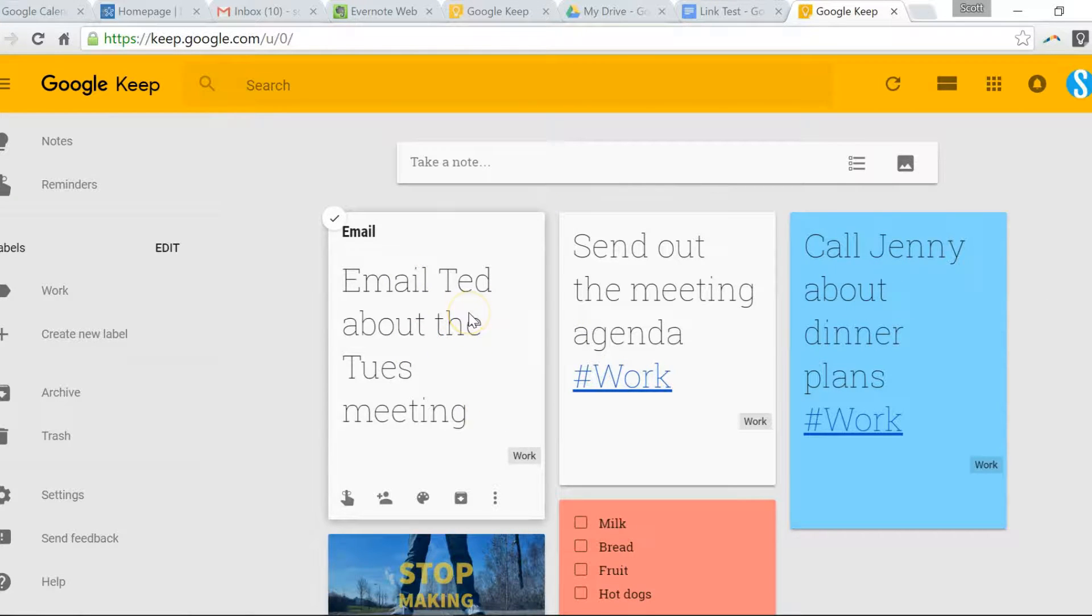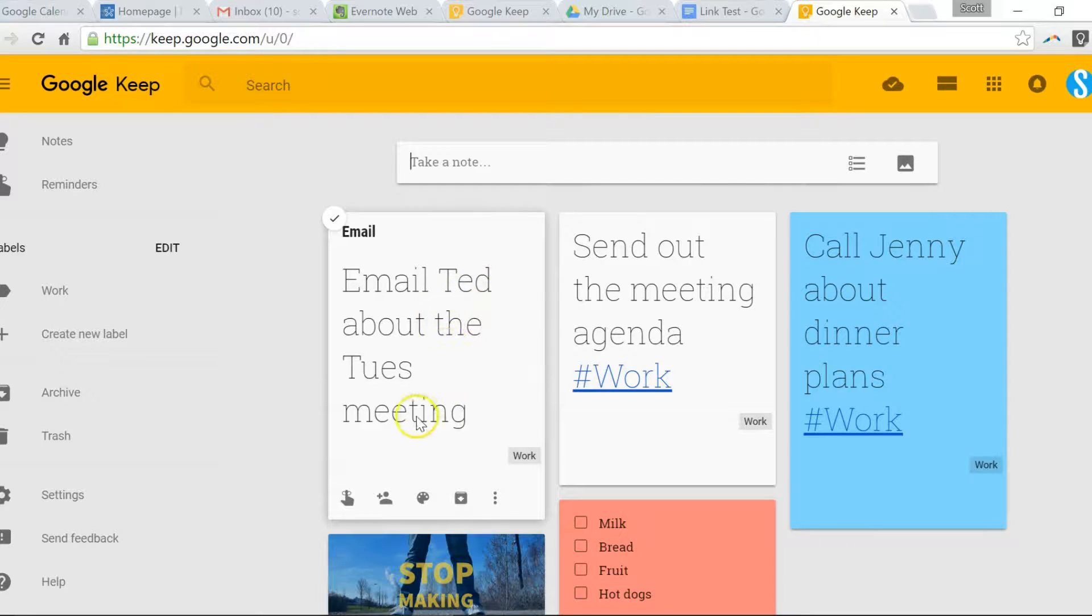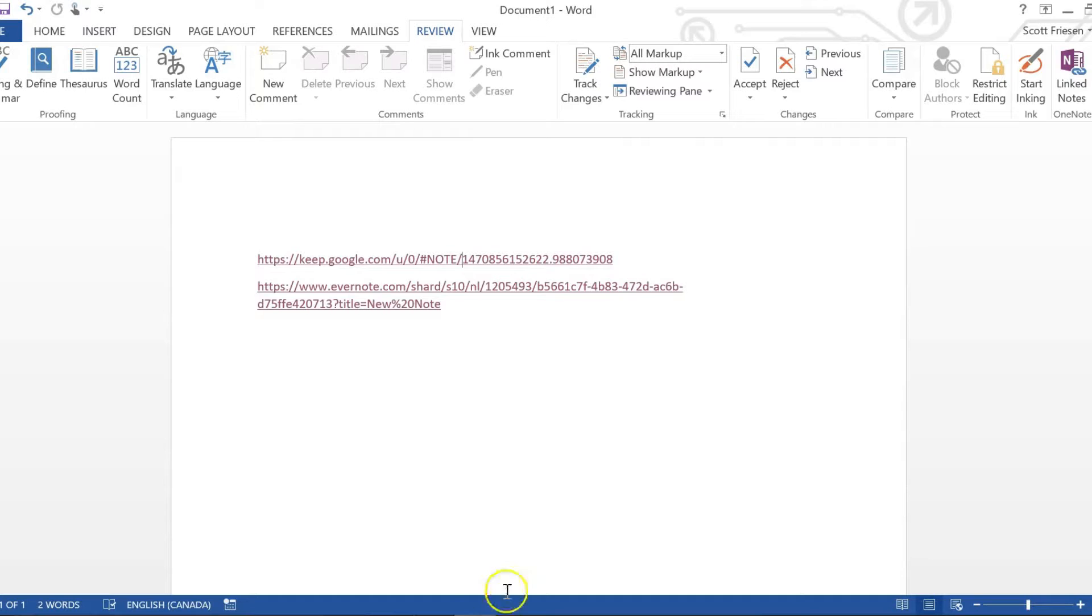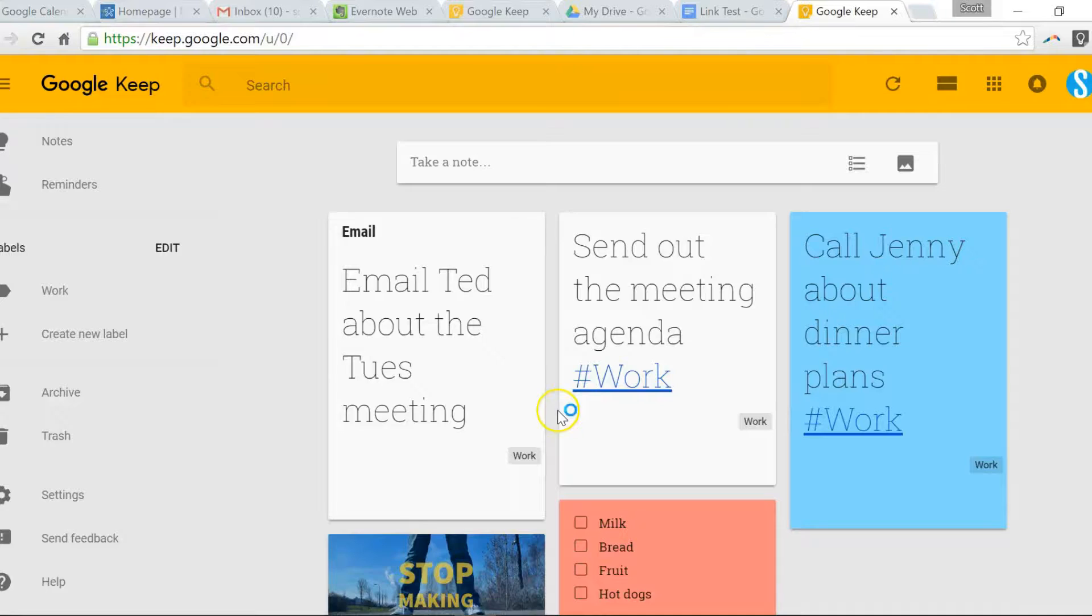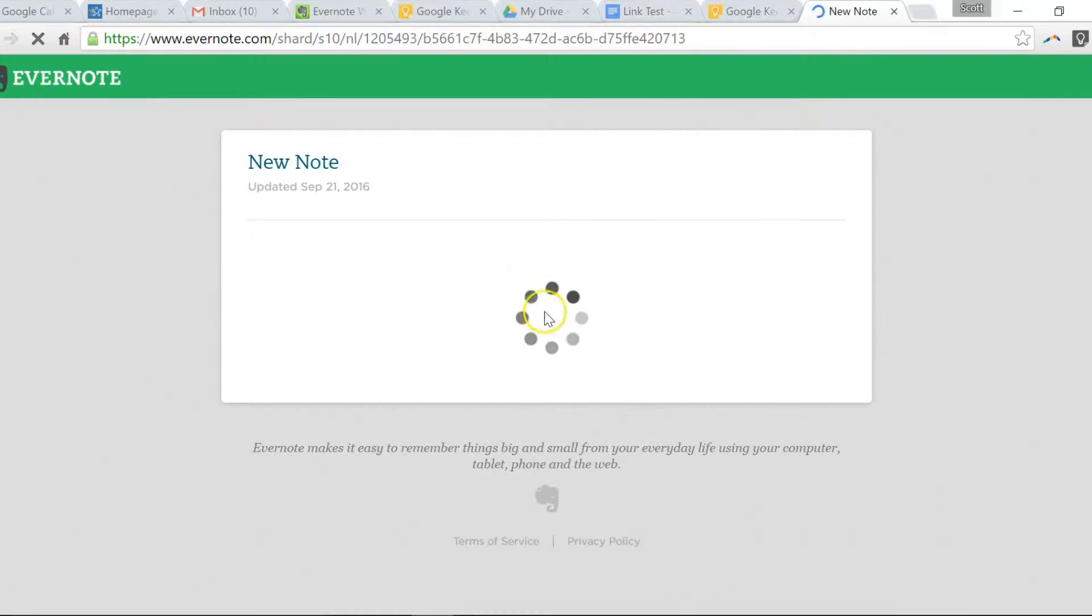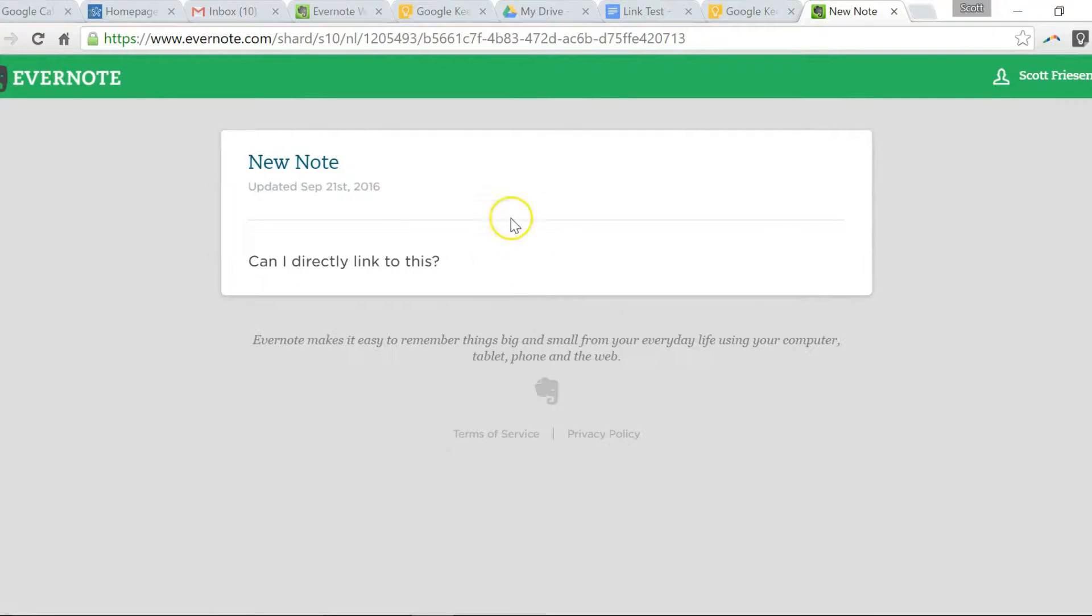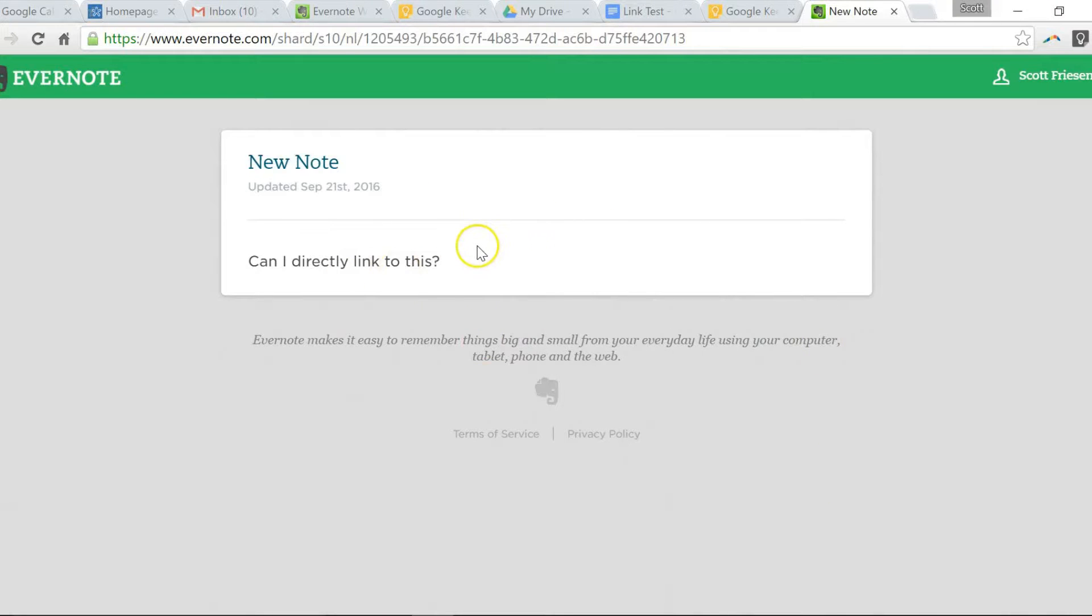So it looks like there's a bit of a hiccup with Google Keep and linking your notes outside of your web browser. Now if I go back to my Word document, here's the Evernote link. I'm going to control click that. Let's see what happens here. Opens up a new tab, and it brings me straight to the note. There is the note. That's the note that I wanted. It didn't ask me to log in. It didn't just bring me to my Evernote screen or my Evernote homepage. I can actually access that note here.